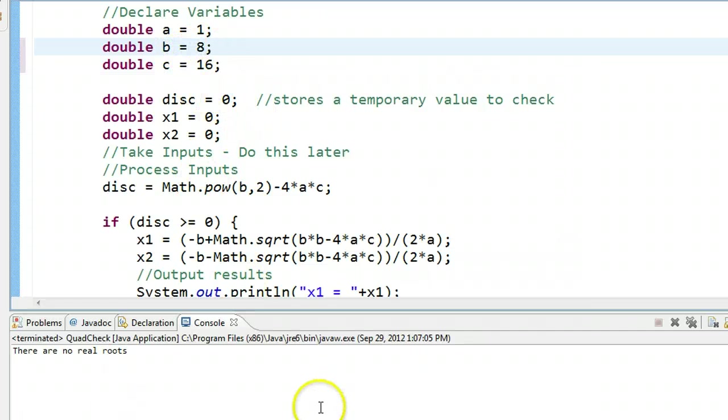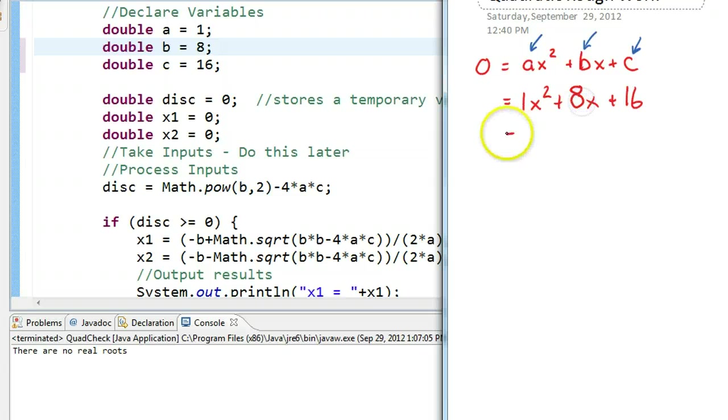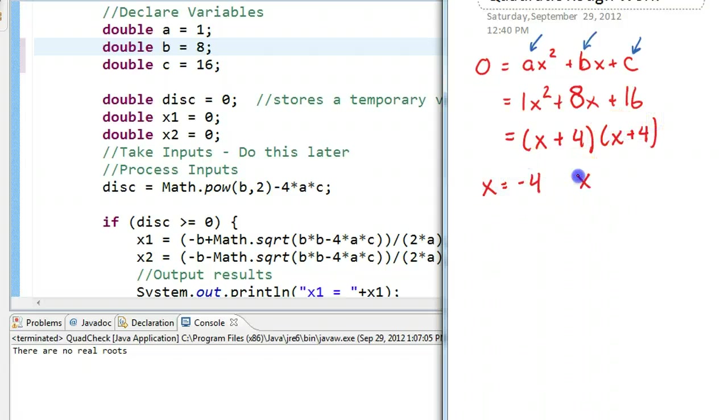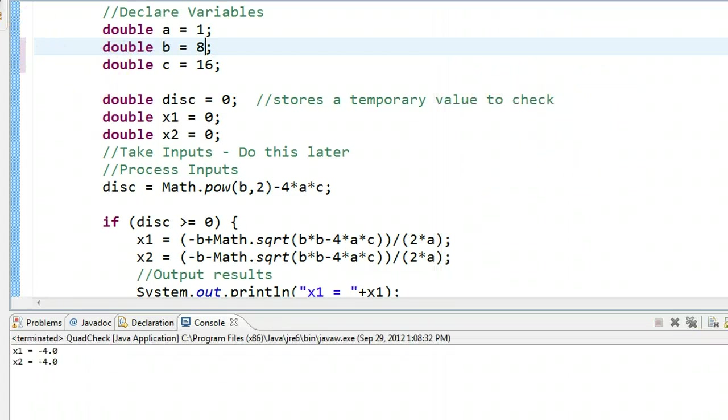We want this to be 8. Let's go back into here. What we see right away is that this, in fact, is a case which is a perfect square. We get x plus 4 times x plus 4. So therefore, x is equal to minus 4, x is equal to minus 4. We get what's called a repeated real root. If I execute this, I get the repeated real root down here, which is okay.